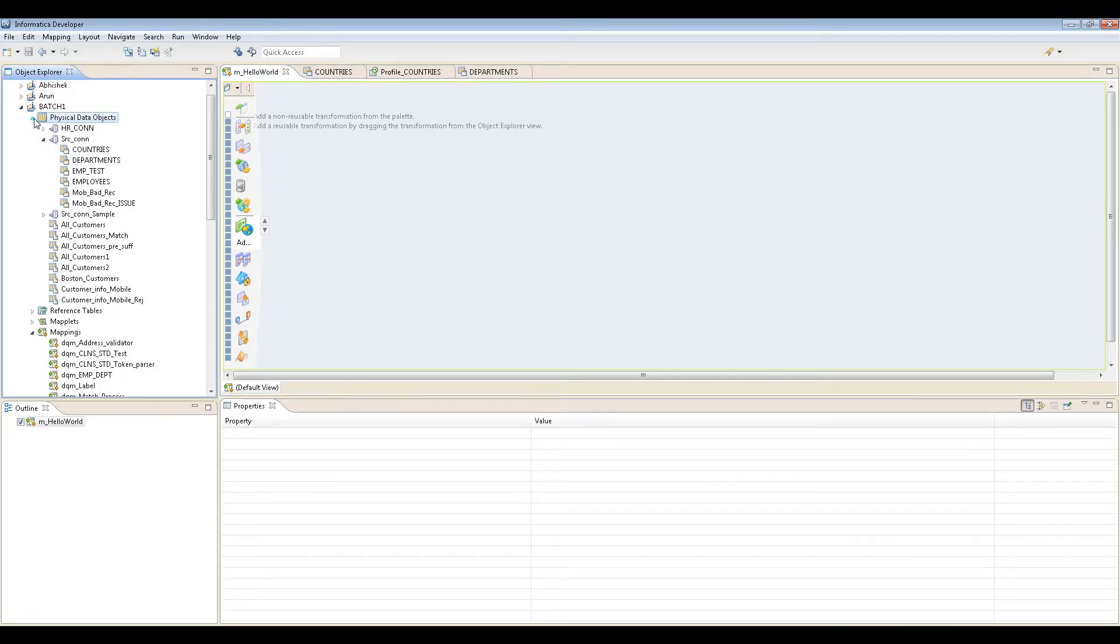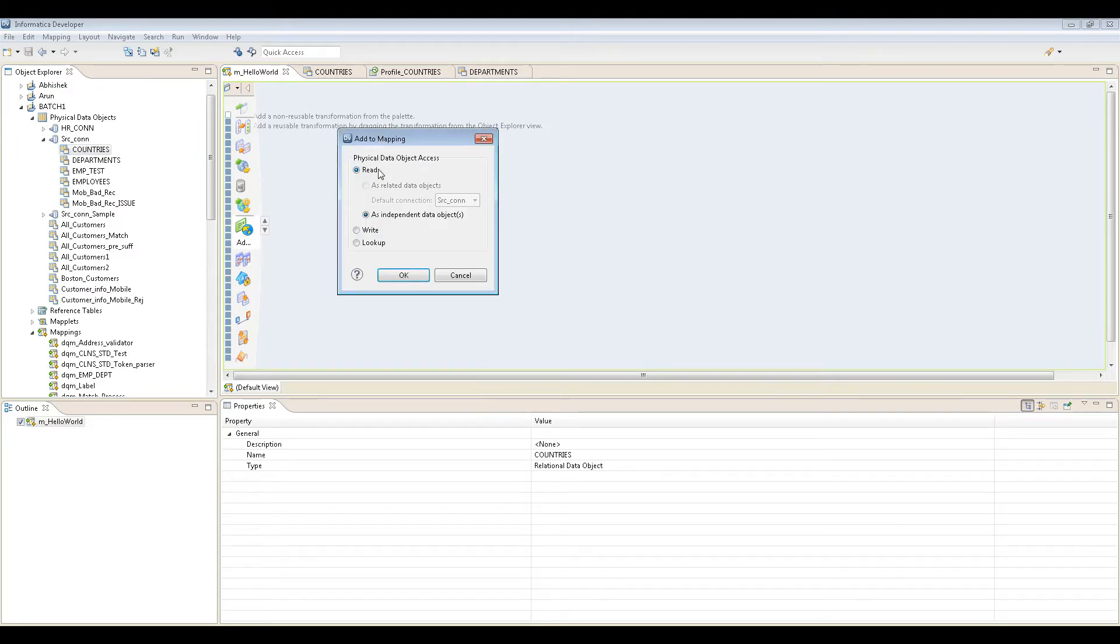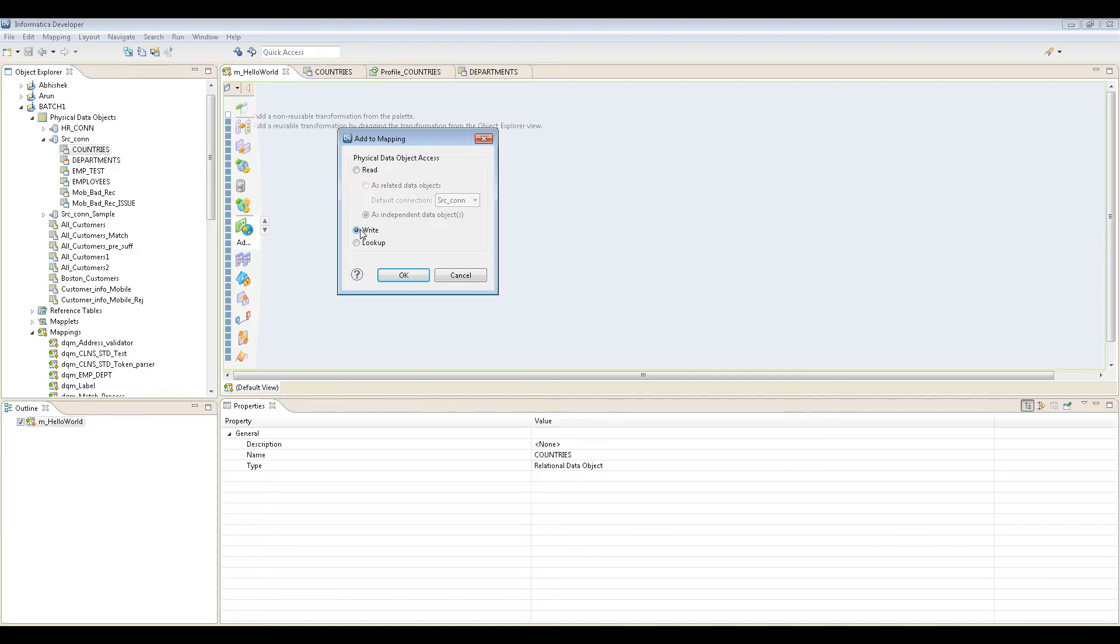If I drag and drop this, you can see the beauty of this tool. You can make it as read, which means it acts as your source, and if I make it write, it acts as your target. That's completely different from Power Center. In Power Center, if you want to make something as source, you have to import and define it in the source analyzer, and in the target you have to design it separately.